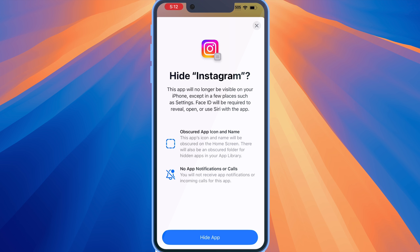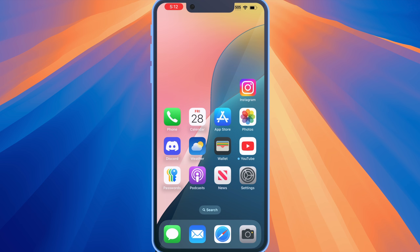In addition, the hidden app will no longer send you push notifications or phone calls. So once you decide that you want to hide the app, tap on 'Hide App,' and the app is gone.